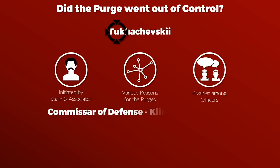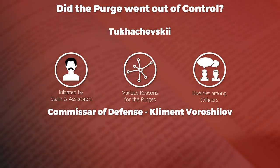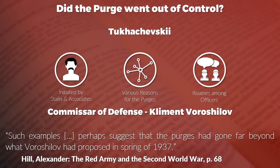Interestingly, Alexander Hill gives an example where the Commissar of Defense, Kliment Voroshilov, had to intervene to save a close associate and it appears that it was a rather close call. He notes, such examples perhaps suggest that the purges had gone far beyond what Voroshilov had proposed in spring of 1937.